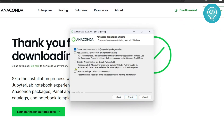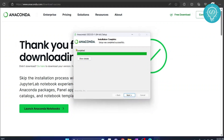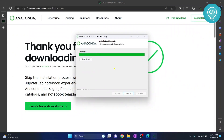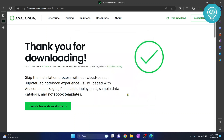You can leave all the options unchecked and click Install. As you can see, it is now showing 'Completed.' Click Next, click Next again, uncheck and check the appropriate options, and hit Finish.